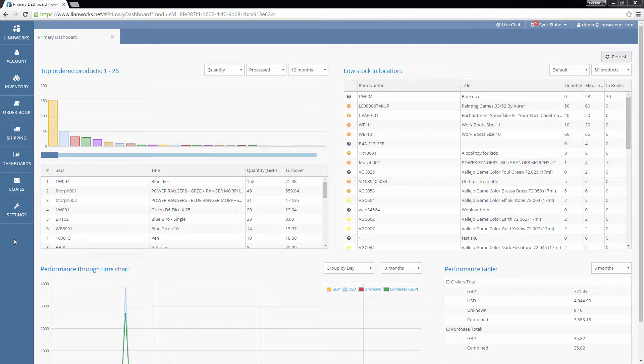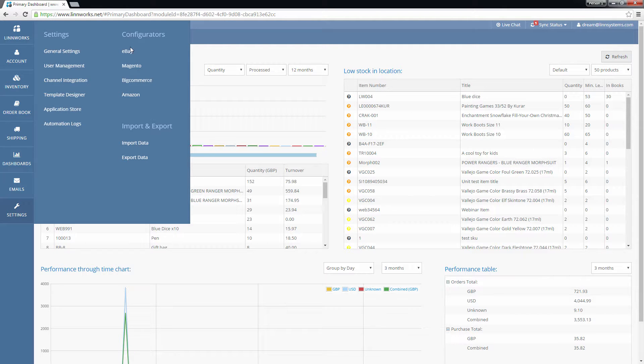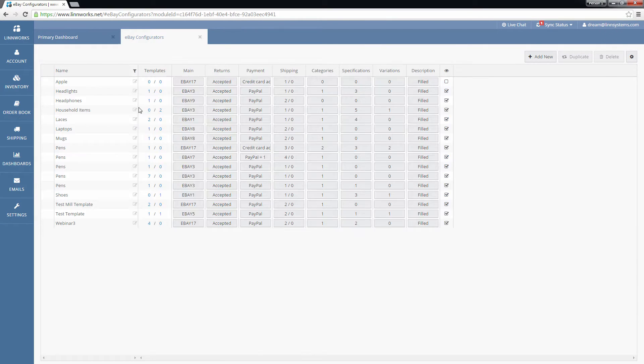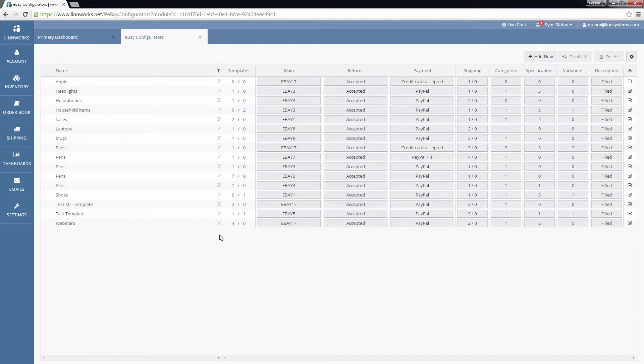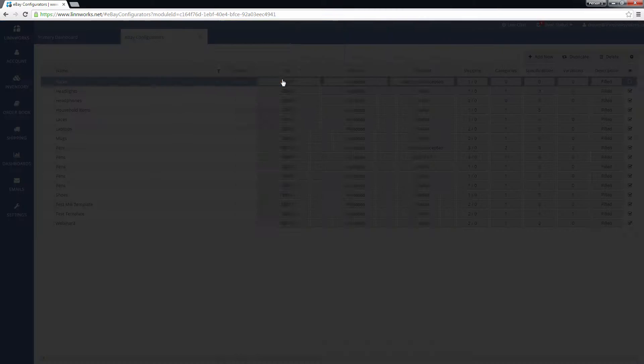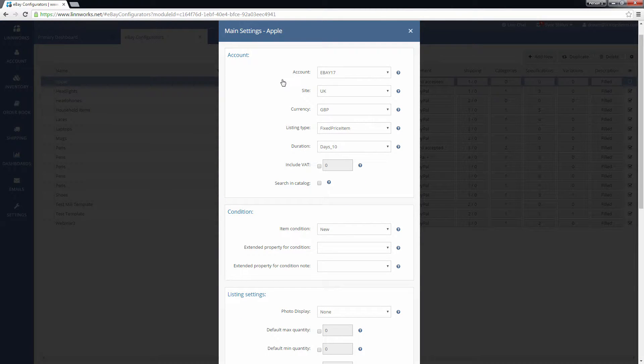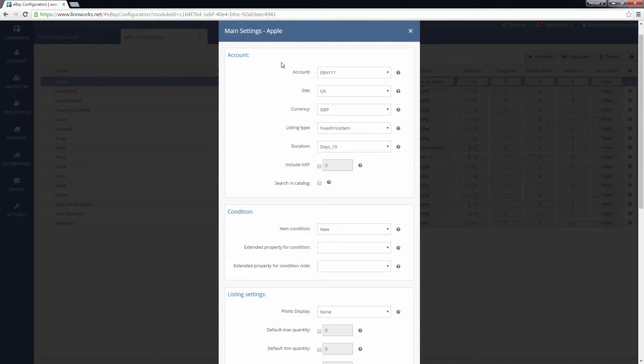To configure these settings, go to Settings, Configurators, eBay, and click the button in the main column for the configurator that you want to edit. The first four options in the Accounts section display the basic settings that were chosen when the configurator was created and can't be changed.